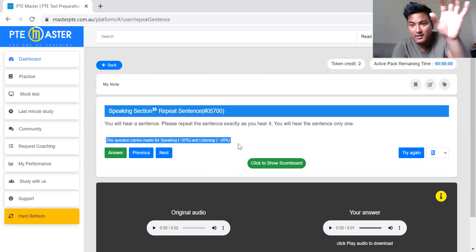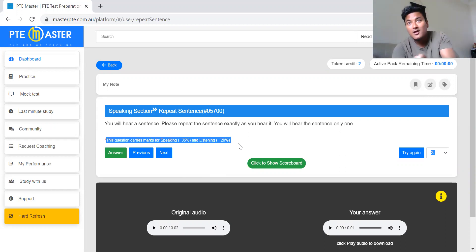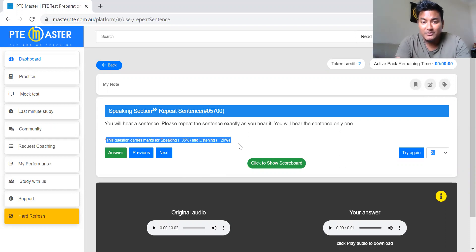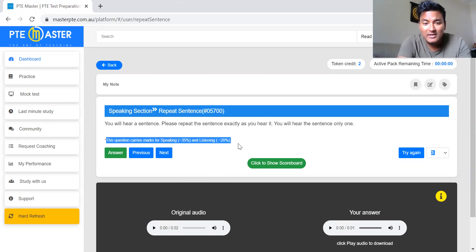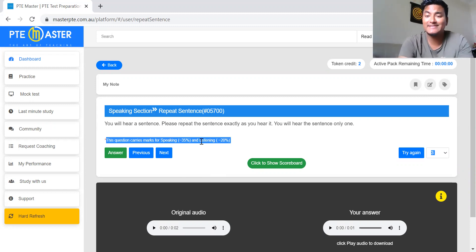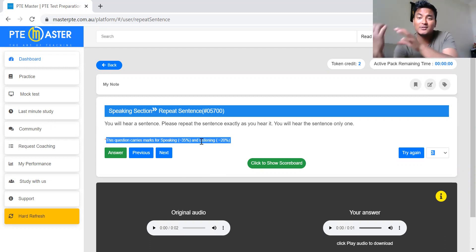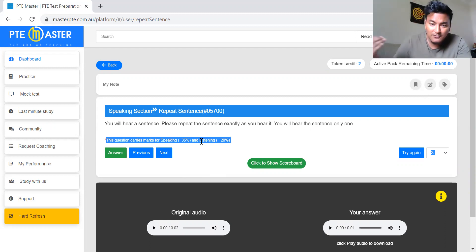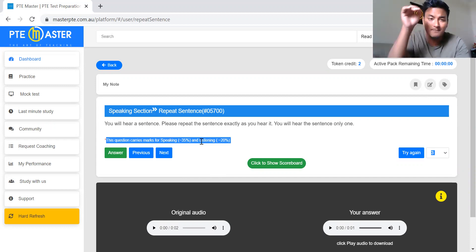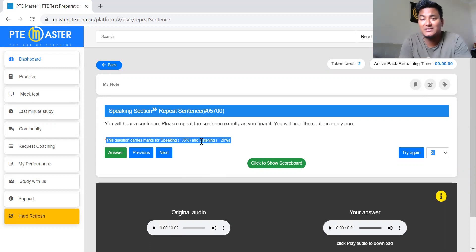The computer will play a recording. You have to hear it, memorize it, and say it exactly as the computer said. On top of 35 percent for speaking, it also gives 20 percent for listening — so that's a bonus. You are doing a question from the speaking section and getting 20 percent for listening. So even if you make some mistakes in the listening section, you can cover up a few points from this question.